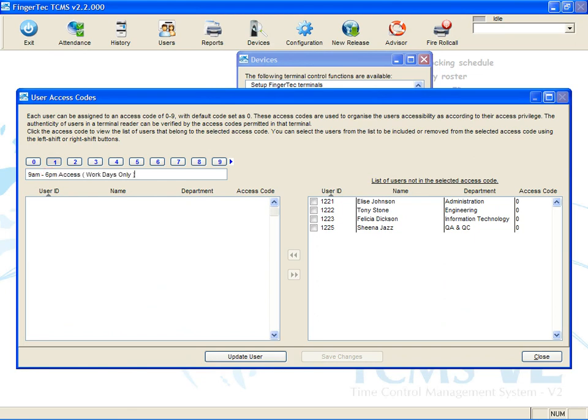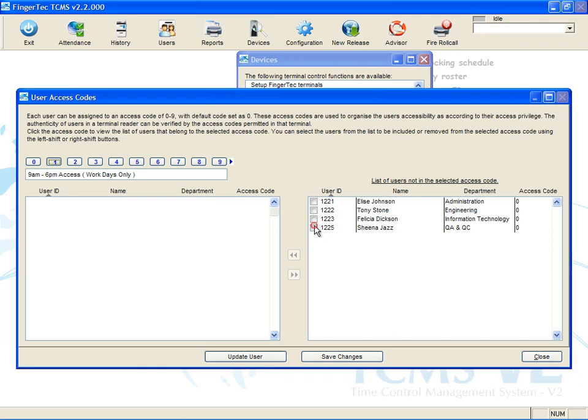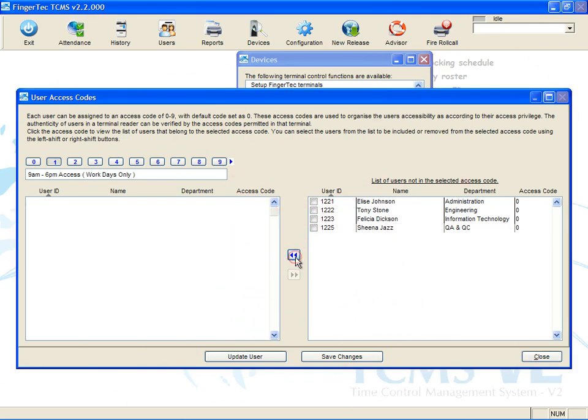Click to choose the users for this access code. Click the arrow button to select the users. Click Update User to update settings to the terminal.